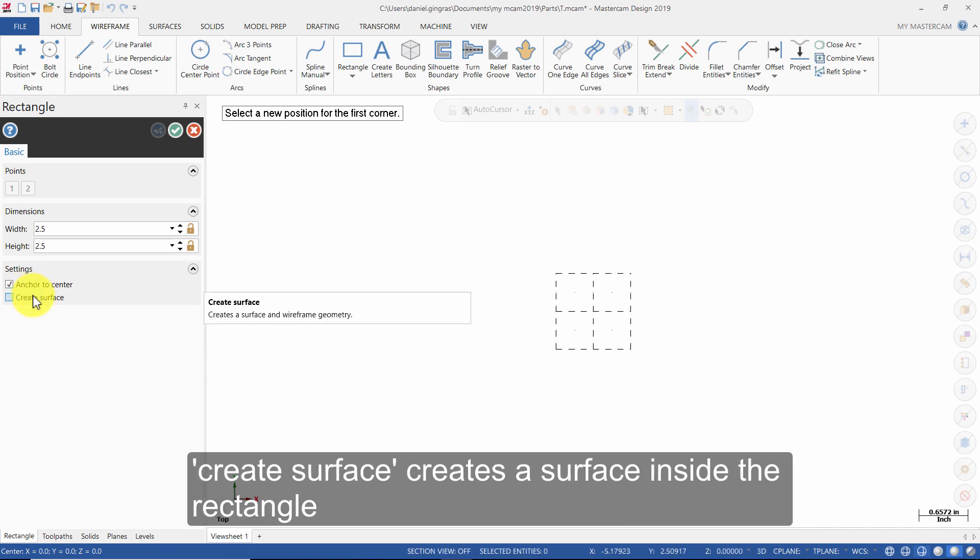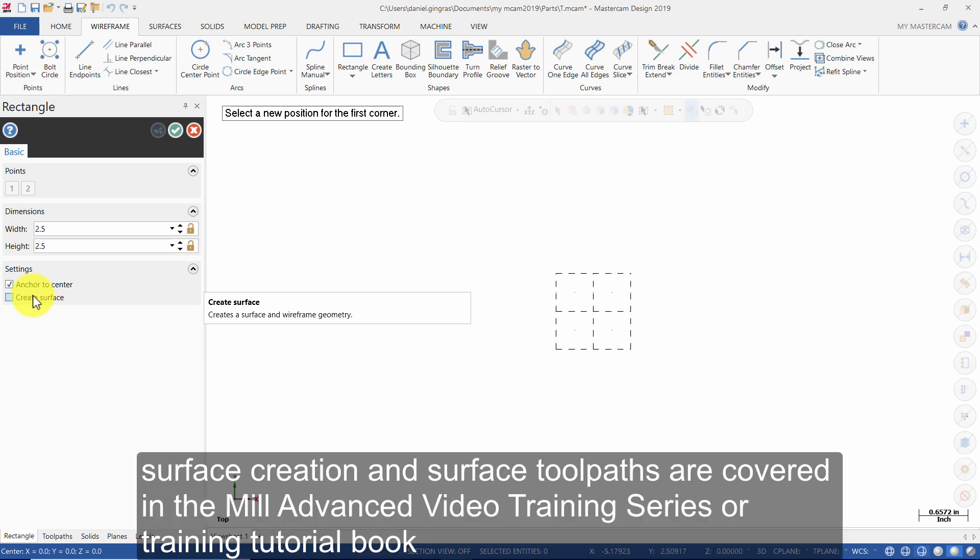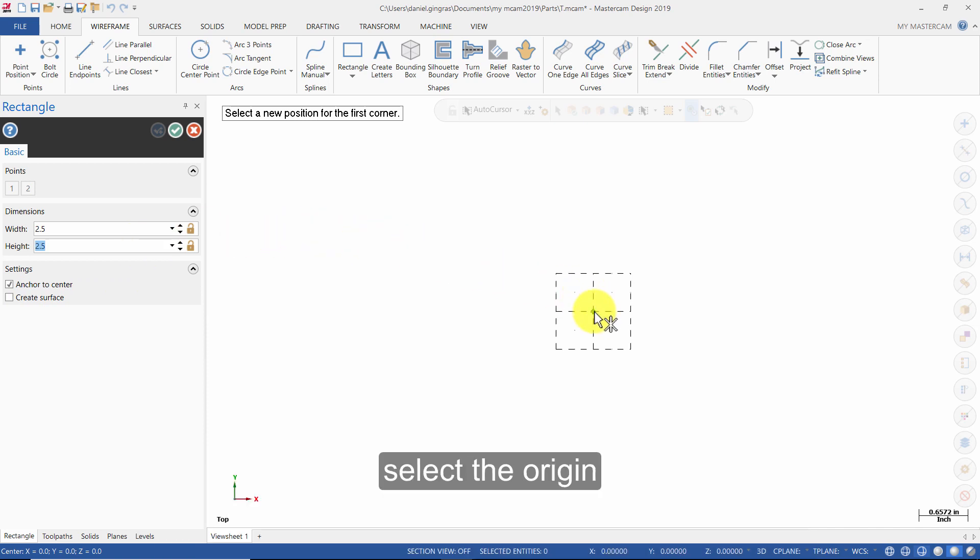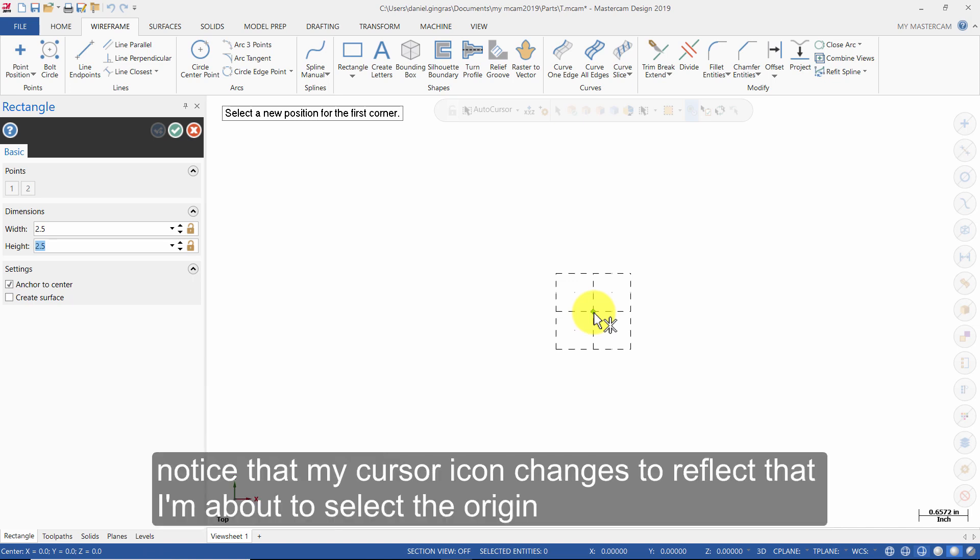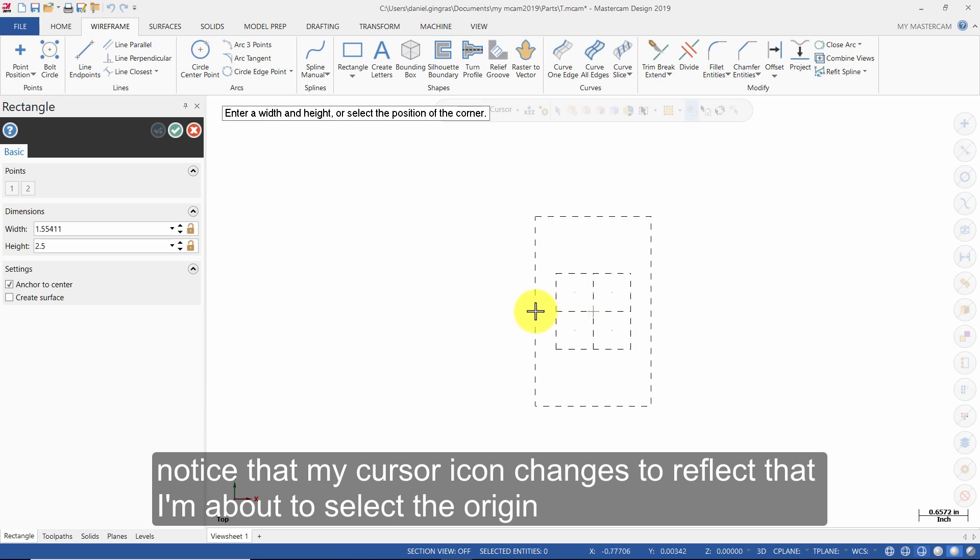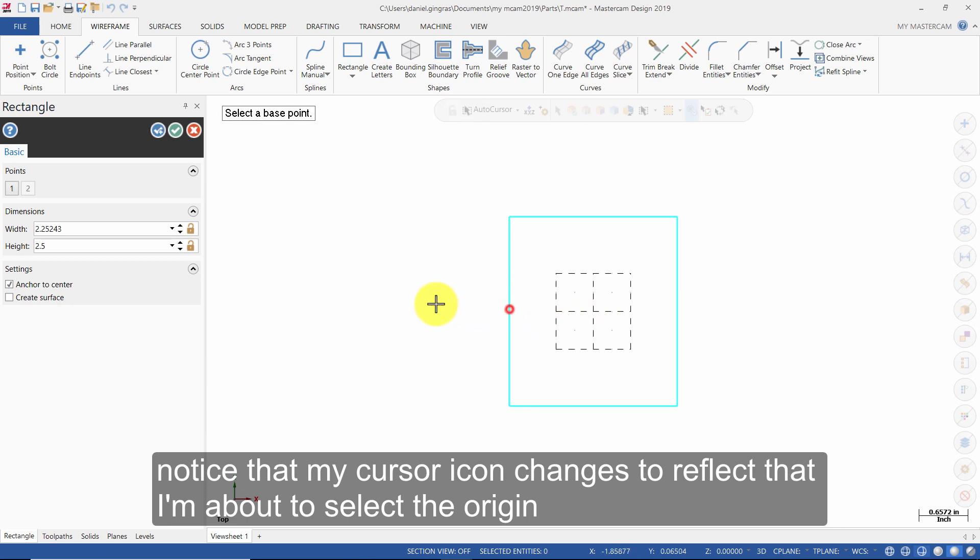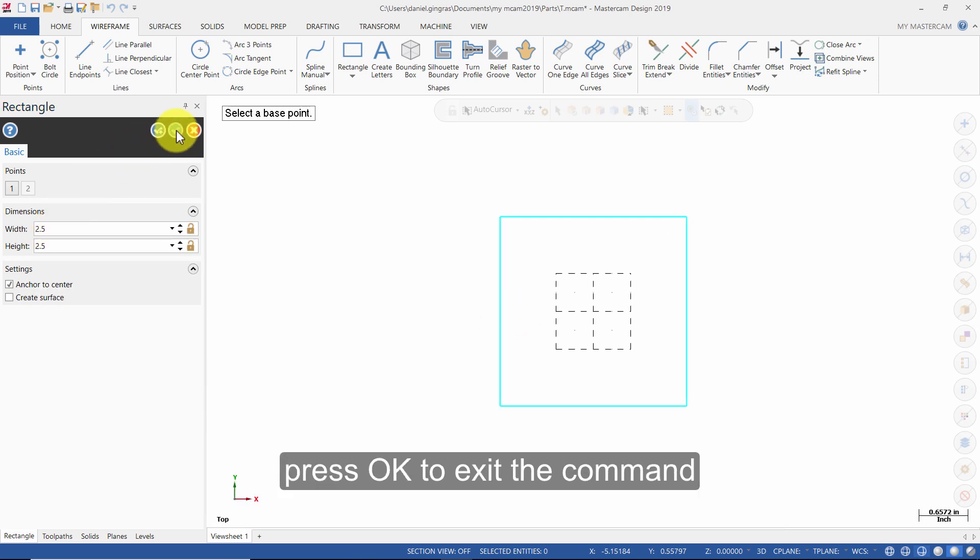Anchor to Center sets the base point of the rectangle to its center and draws the rectangle outward from it. Create Surface creates a surface inside of the rectangle. Surface creation and surface toolpaths are covered in the Mill Advanced video training series or training tutorial book. Select the origin. Notice that my cursor icon changes to reflect that I am about to select the origin. Press OK to exit the command.